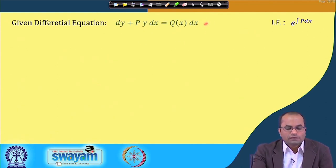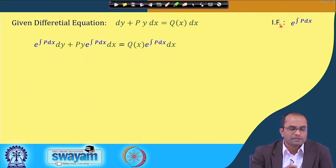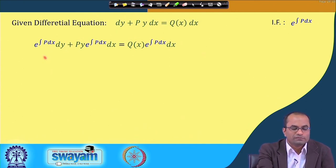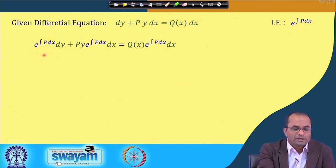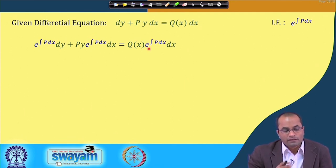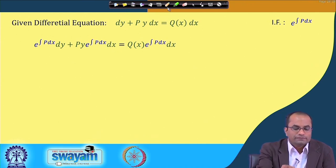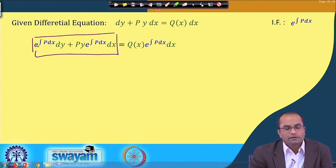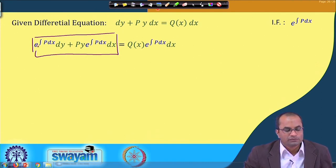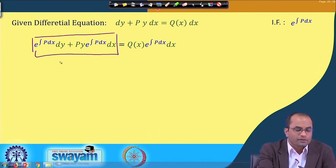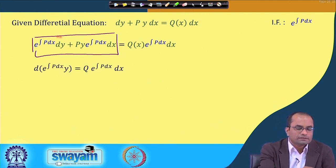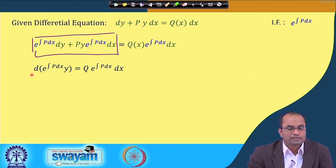So we have the differential equation and the integrating factor e^(∫P dx). If we multiply the given equation by this integrating factor, it appears on both sides. The left-hand side should now become the total differential of some function f(x,y), and after multiplication it becomes the differential of e^(∫P dx)·y.